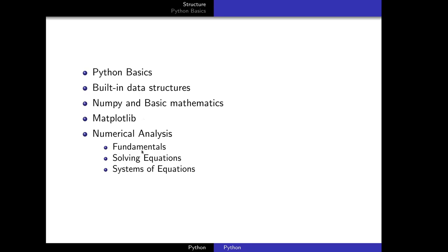We'll start with fundamentals of numerical analysis, then we'll talk about solving equations and systems of equations. If time permits, we will add more topics. We might do this in parallel — in the beginning we will start Python, and after we cover Python basics, we will in parallel start the numerical analysis topics as well.